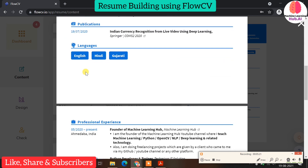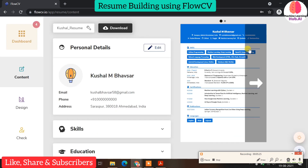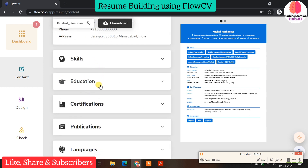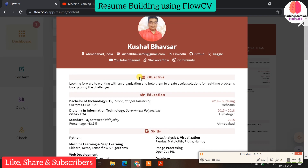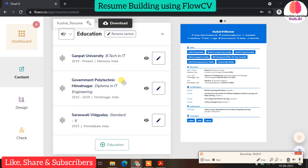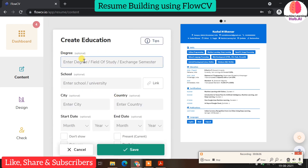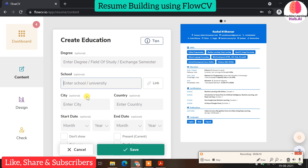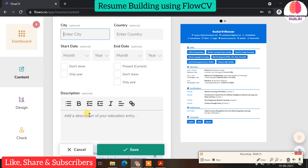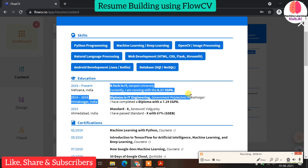Currently I have not fully structured this sample resume since it's for example purposes. After adding personal details, you can add an objective. In my resume after the skills I added my objective: 'looking forward to working with an organization to help them create useful solutions for real-time problems.' You will find better objective examples online. Then add education — go to the education section which is automatically available. You can rename the section, then add your degree name, school name, city, start date, and end date. For percentage, write it in the description field since there's no separate field for it.